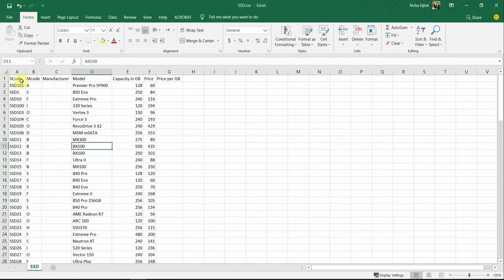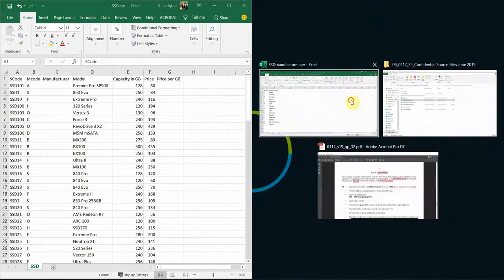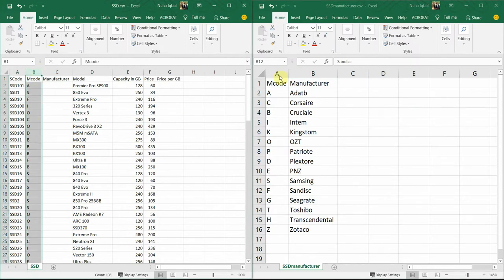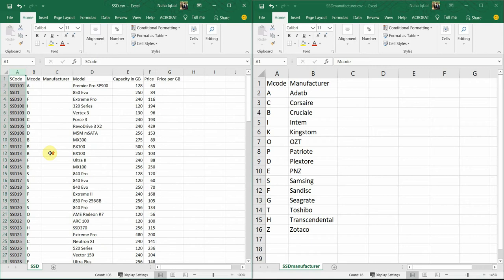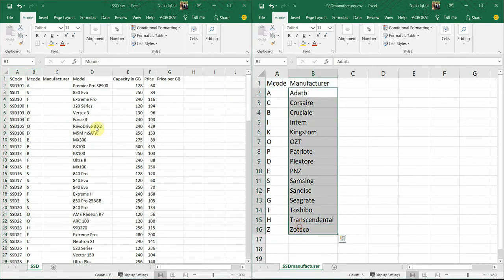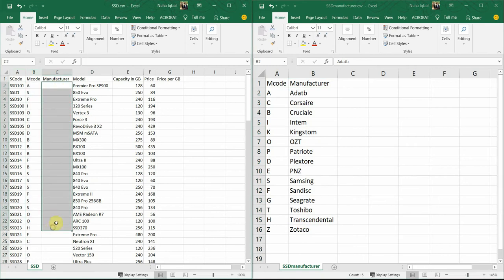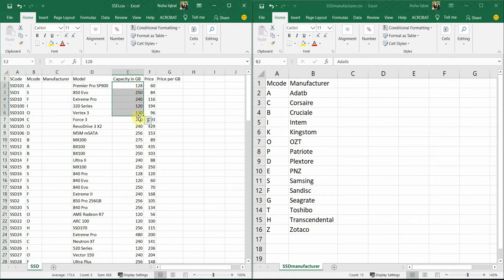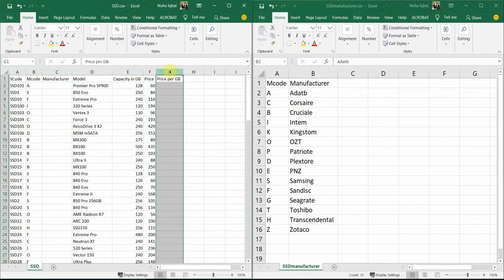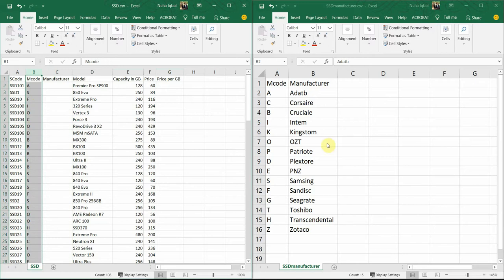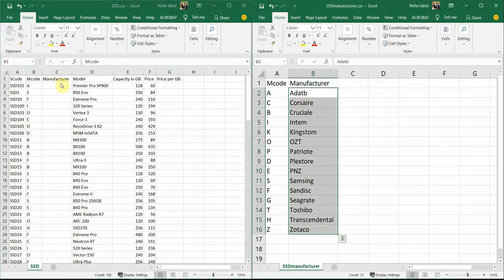The next file has more columns: scode, mcode — which is the same as in the first file — model, capacity in giga, price, and price per giga. The manufacturer is not presented here, but we have one column from the first file whose data can easily be filled in here using a lookup.